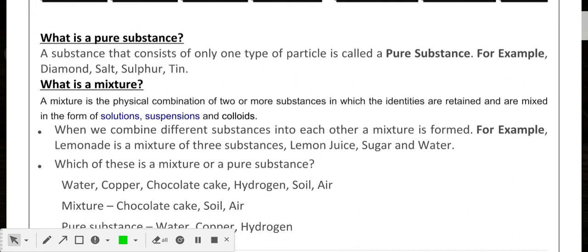Now it's time to study what mixtures are and their properties. A mixture is the physical combination of two or more substances in which the identities are retained, and they are mixed in the form of solutions, suspensions, and colloids.